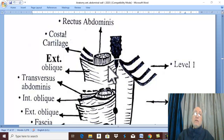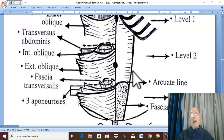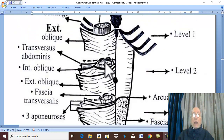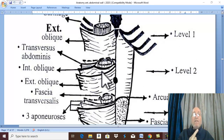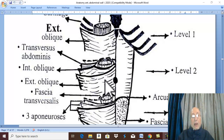The typical rectus sheath is the major part, extending between the costal margin and the level midway between the umbilicus and symphysis pubis. Here, the anterior wall of the rectus sheath is formed by one and a half aponeuroses, and the posterior wall of the rectus sheath is also formed by one and a half aponeuroses — the outer aponeurosis in the anterior wall and the inner aponeurosis in the posterior wall.